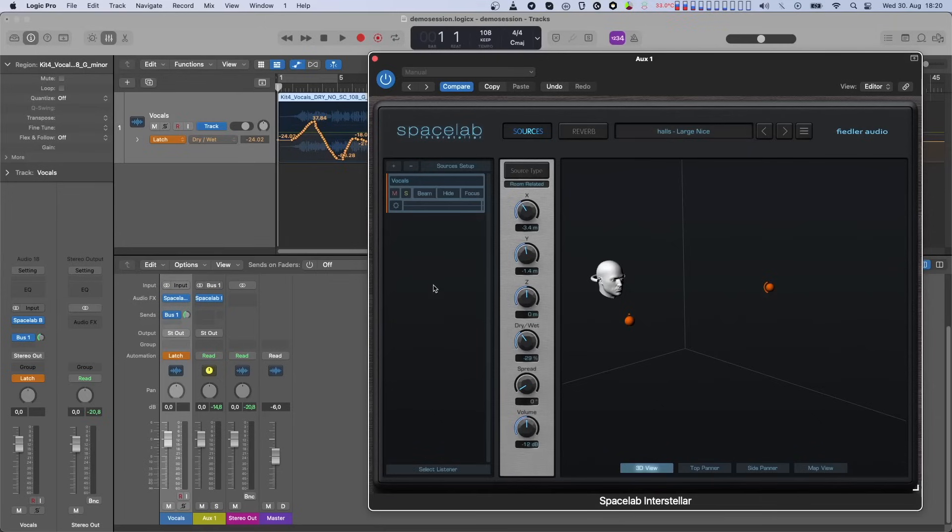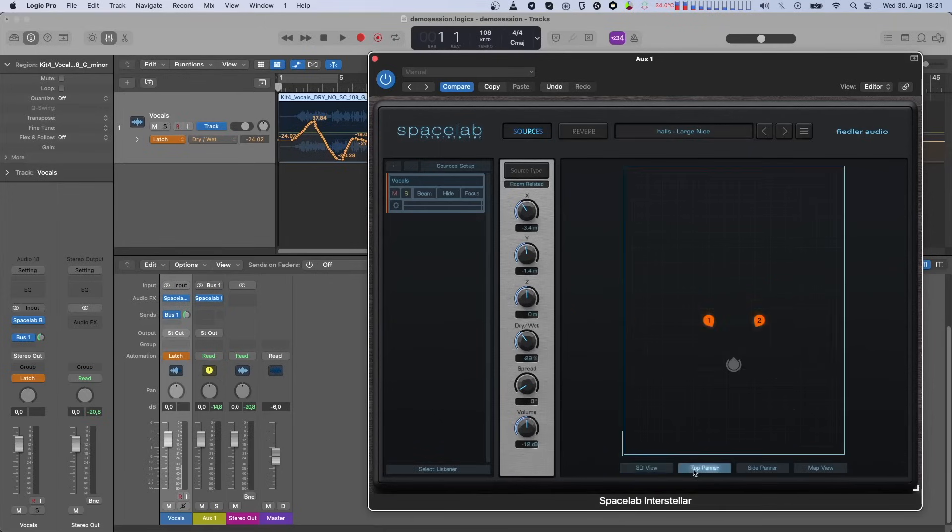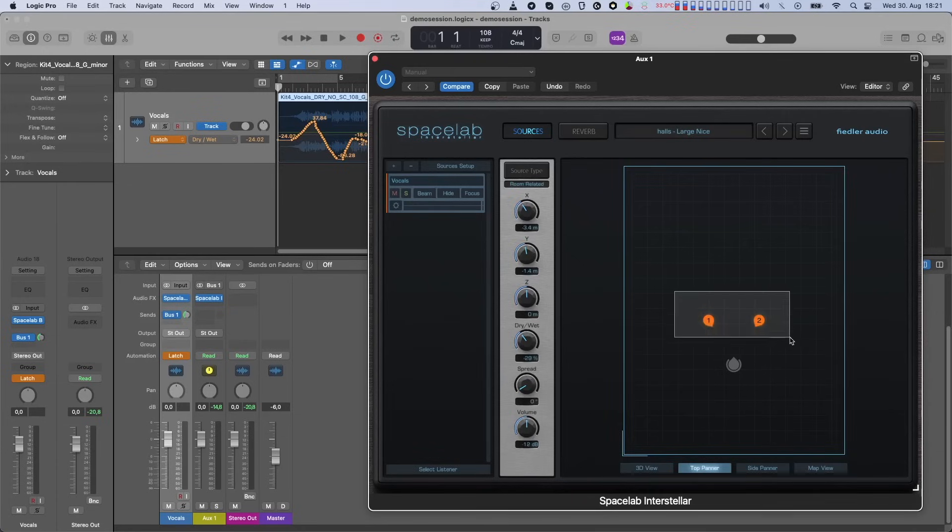and record our desired automation. Let's first do this by using the knobs and then moving the selected objects around directly in the panner.